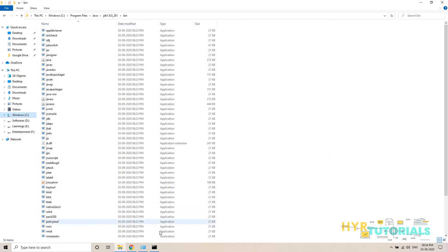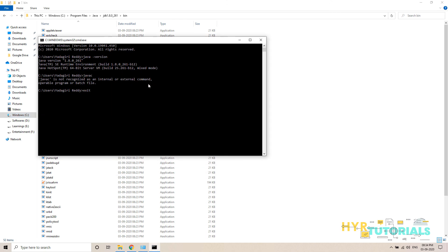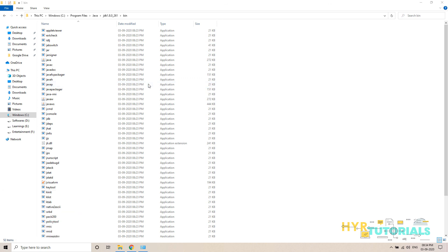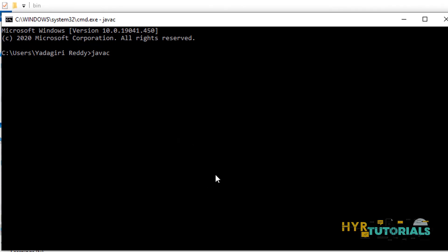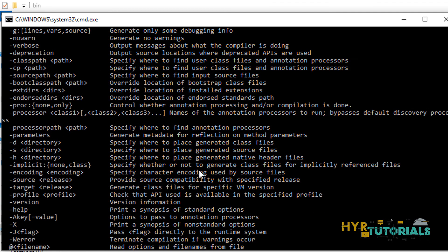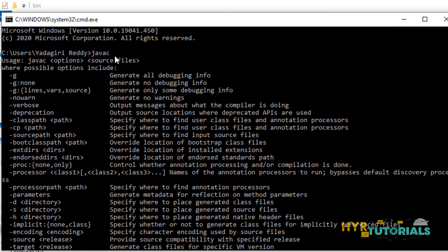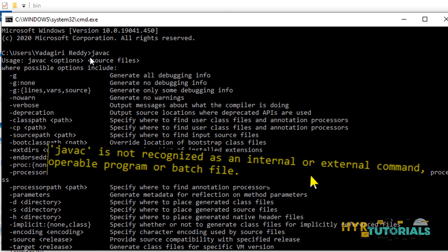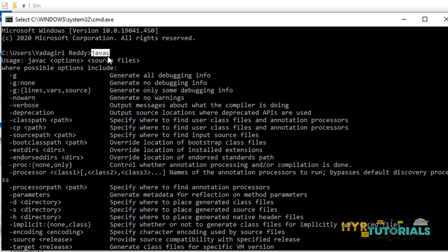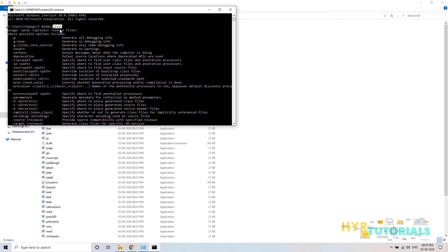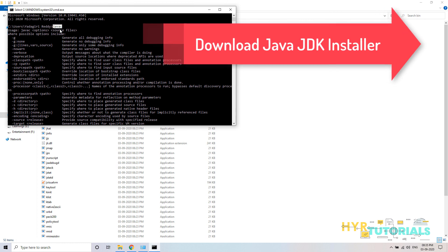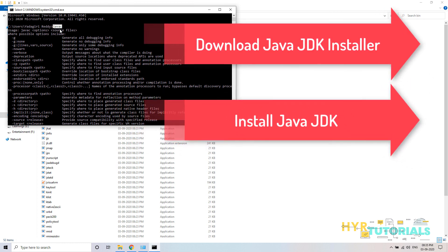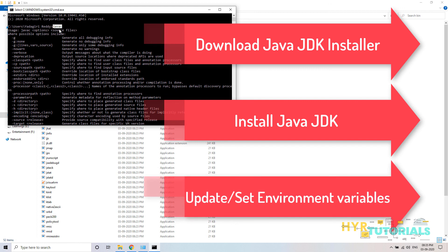Close the Command Prompt and open it again. Now type 'javac'. This time it gives a help menu with options — it is recognizing the command. If it were not recognized, it would throw the 'javac is not recognizable' error. Since no error appears, the system can recognize the javac command. By setting the PATH, we have completed the installation. The installation includes three steps: first, downloading the Java software; second, installing it; third, updating the environment variables.